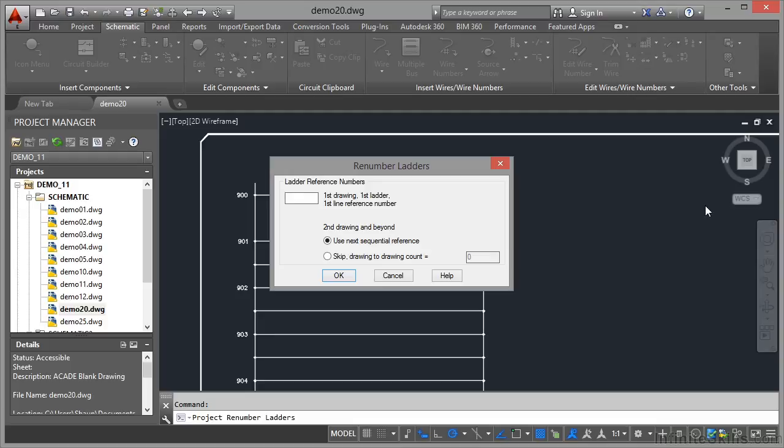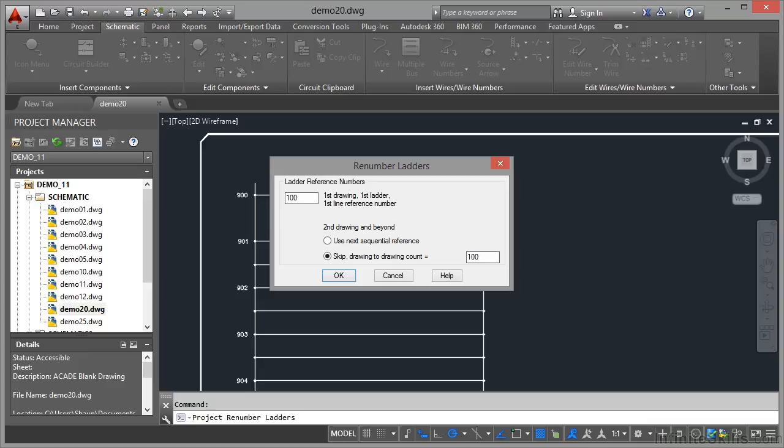Now this brings in the ladder reference numbers dialogue box. It's called renumber ladders at the top there. For the first drawing, first ladder, first line reference number, that's going to be 100. And then what I'm going to do for the second drawing and beyond is I'm going to skip drawing to drawing count and I'm going to go 100 each time. So the second drawing will start at 200, third drawing will start at 300, and so on.